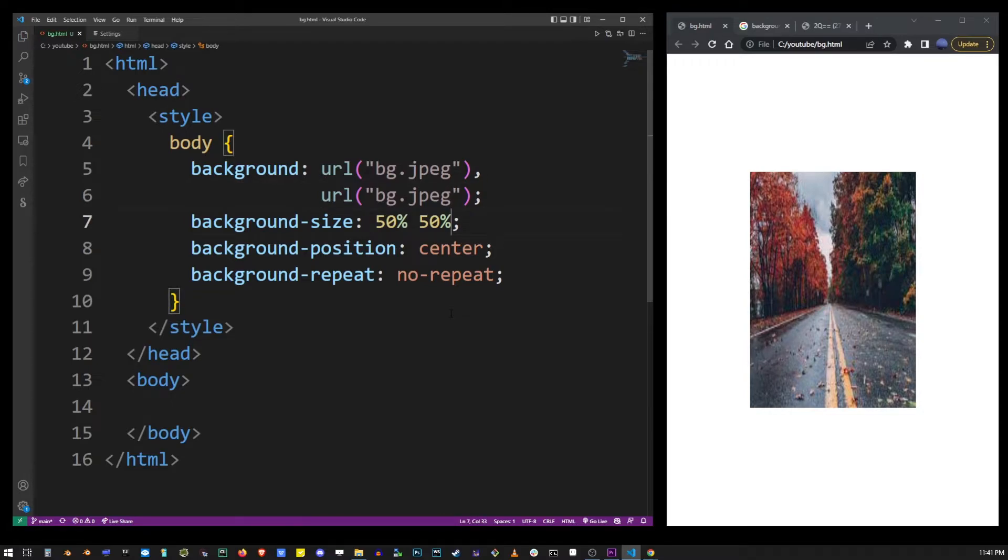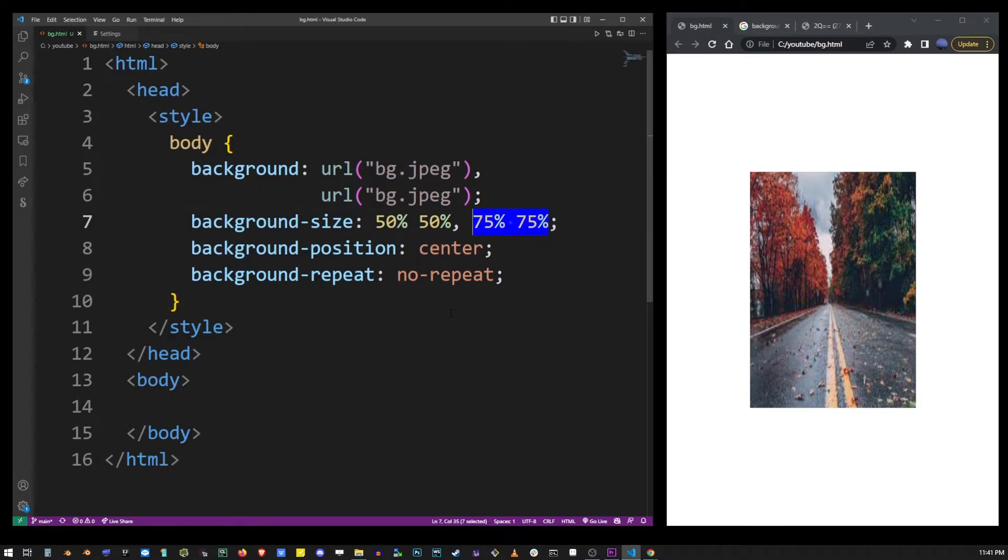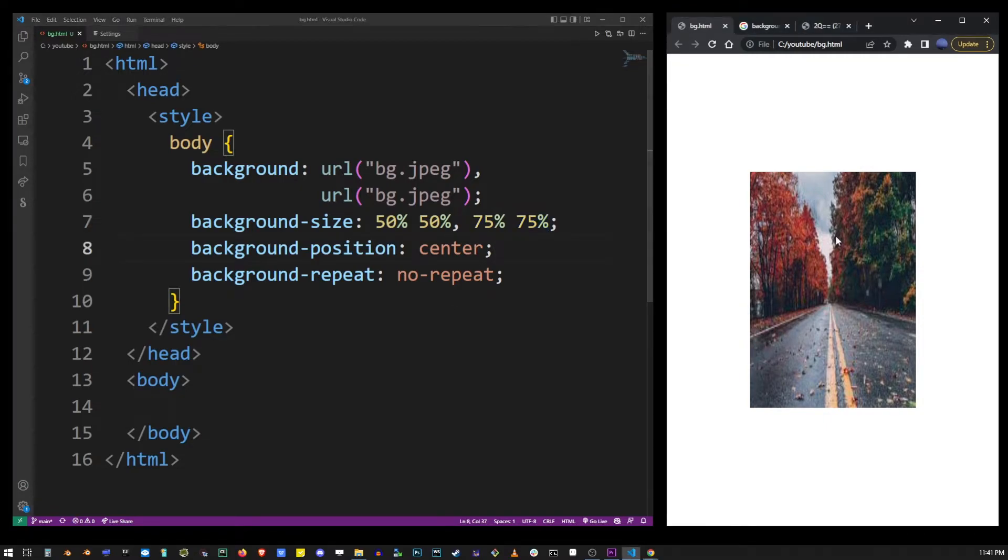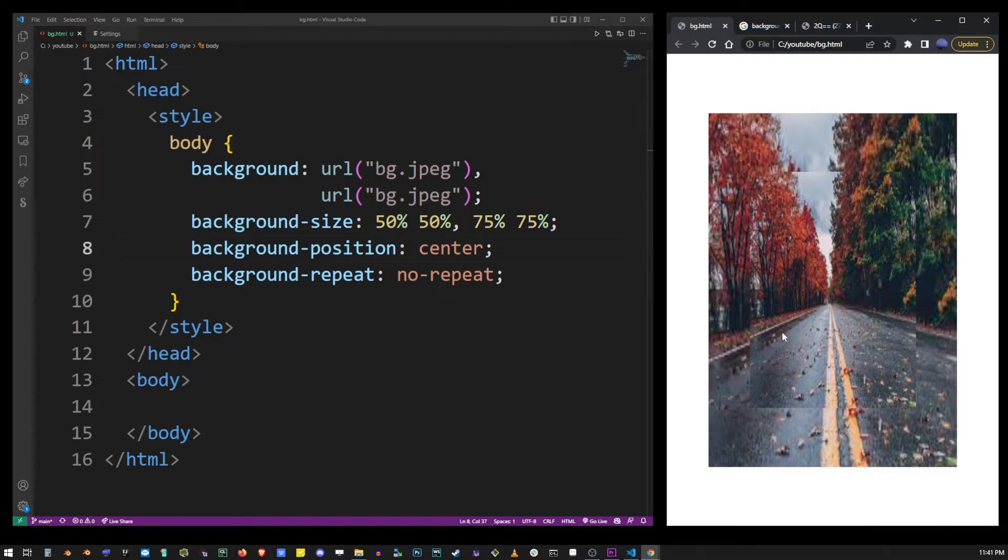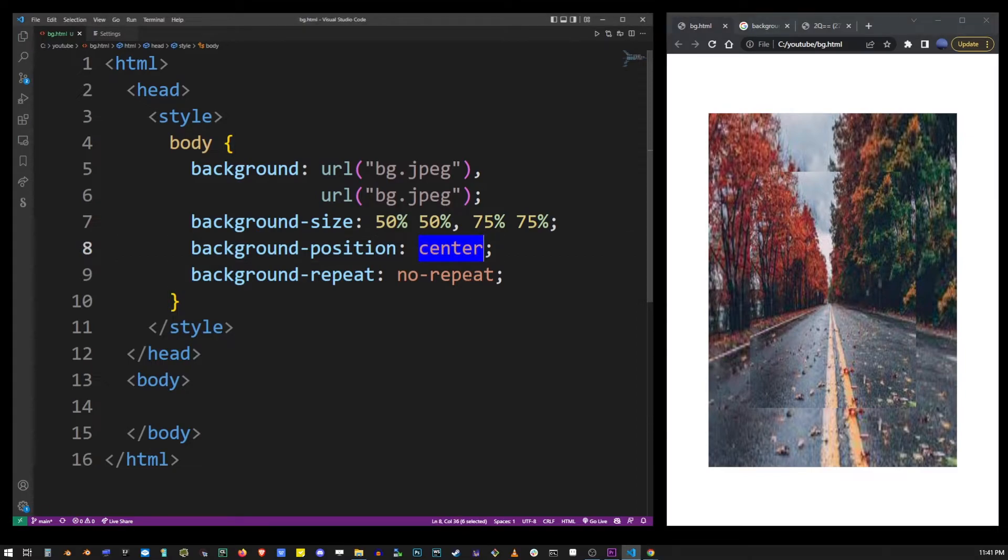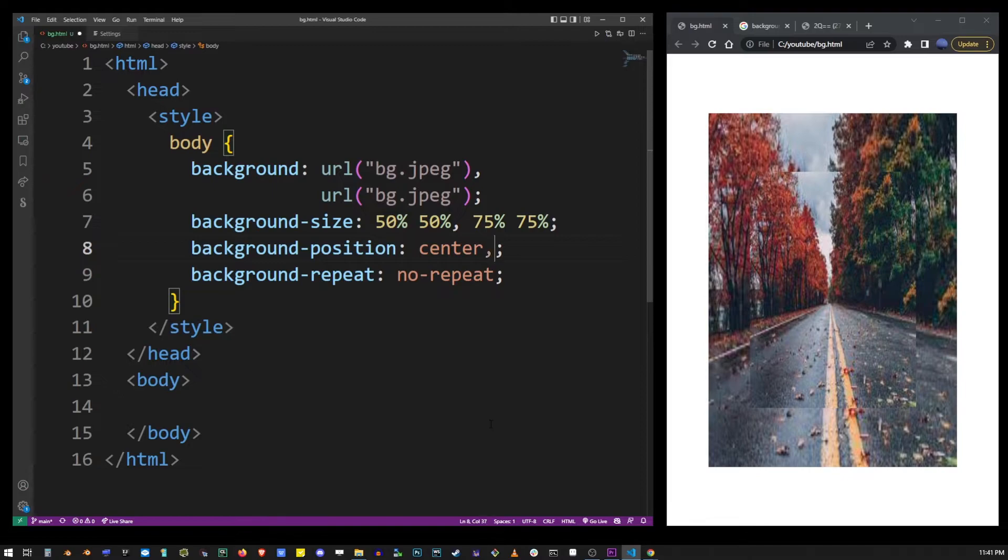So here background size, we're going to specify 75% for the second image and let's see what happens on the screen when I refresh the browser. It's hard to see it but the second background was added, so what I'm going to do is add another value to background position to align that secondary background.